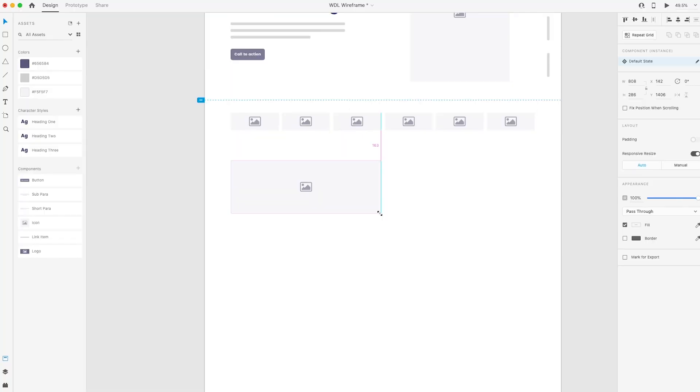Or have you heard the term wireframing and are interested to learn how other designers go about the wireframing process? Whatever the reason, in this video I'm going to fix it for you.